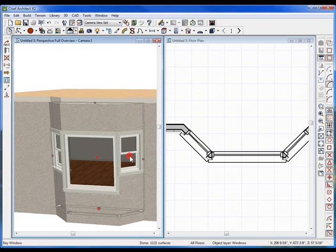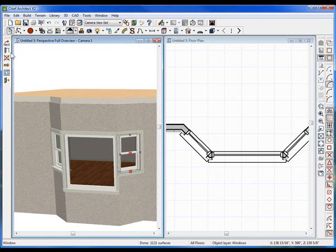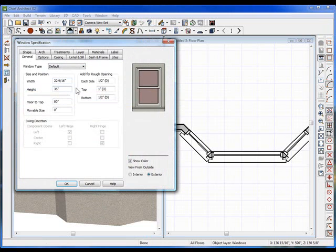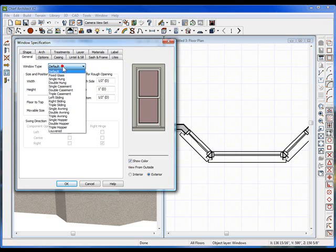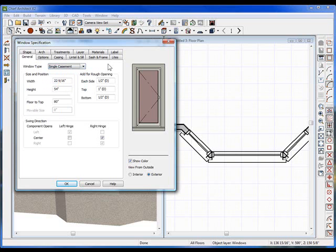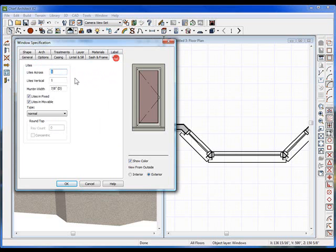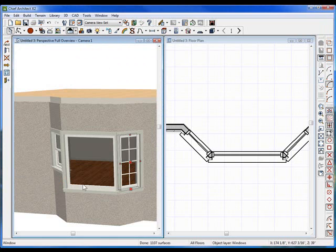Then I want to select that window, hit Tab, grab it, and open it up. Set it to 54 inches. Let's make this a single casement. We should also add lights because most bay windows have lights. Click OK.